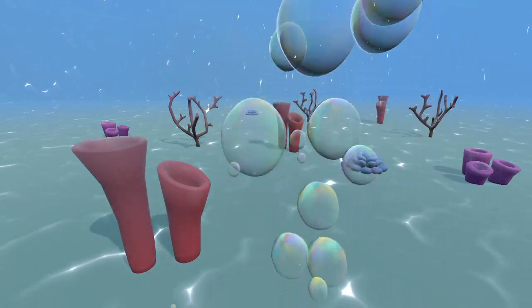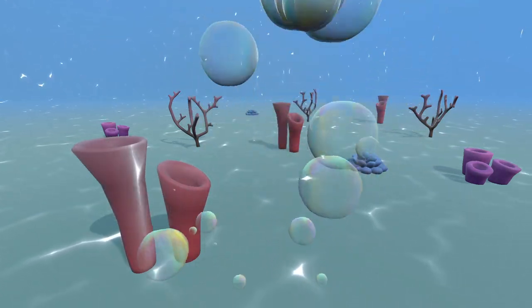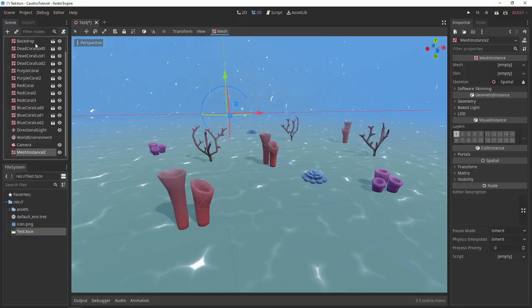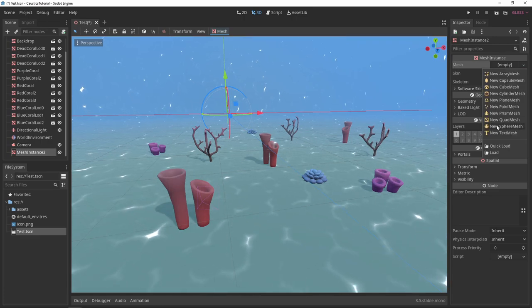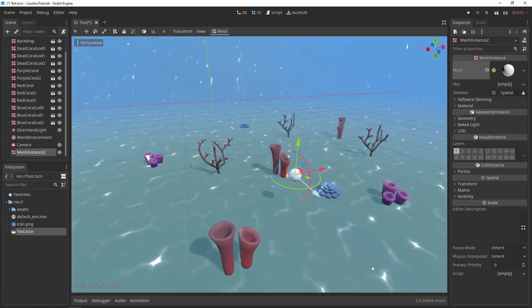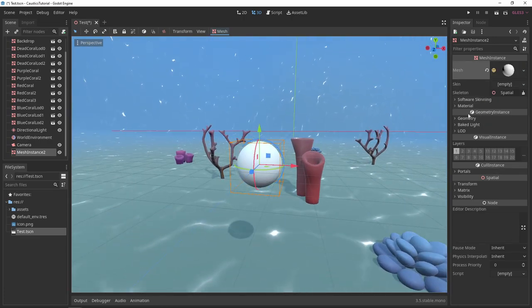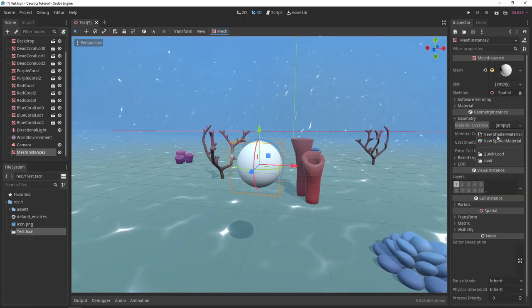Let's create bubbles in Godot. Create a mesh instance and assign a sphere mesh to it. Then we'll create a new shader material and a new shader.